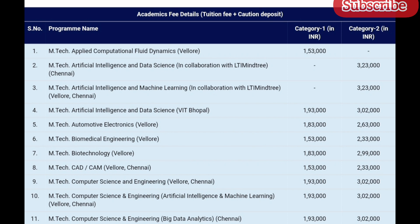The fees for MTech CAD/CAM at Vellore and Chennai campuses: Category 1 fees is 1 lakh 53,000 and Category 2 fees is 2 lakh 33,000. The fees for MTech Computer Science and Engineering at Vellore and Chennai are the same — Category 1 is 1 lakh 93,000 and Category 2 is 3 lakh 2,000. Similarly, MTech CSE with Artificial Intelligence and Machine Learning at VIT Vellore and VIT Chennai: Category 1 is 1 lakh 93,000 and Category 2 is 3 lakh 2,000. Check all other course fee details accordingly.